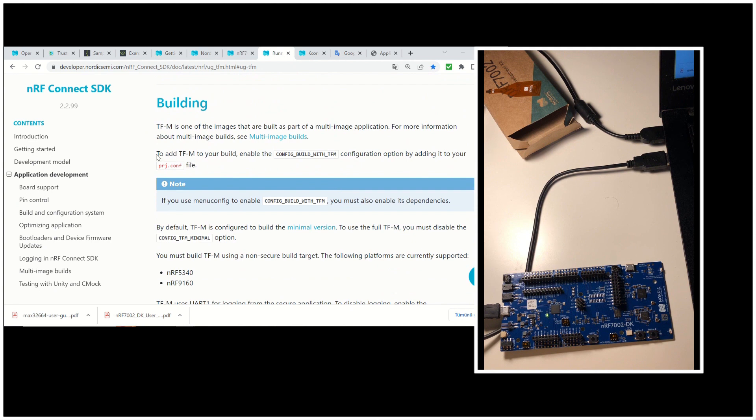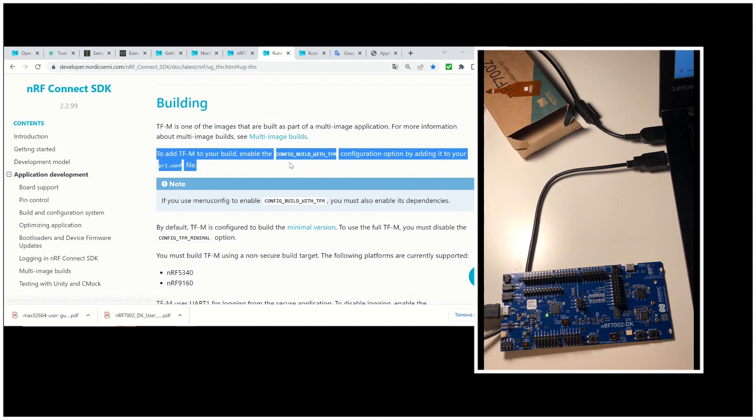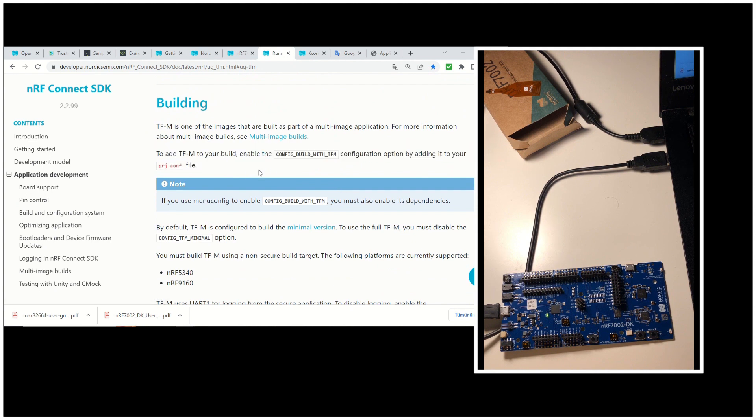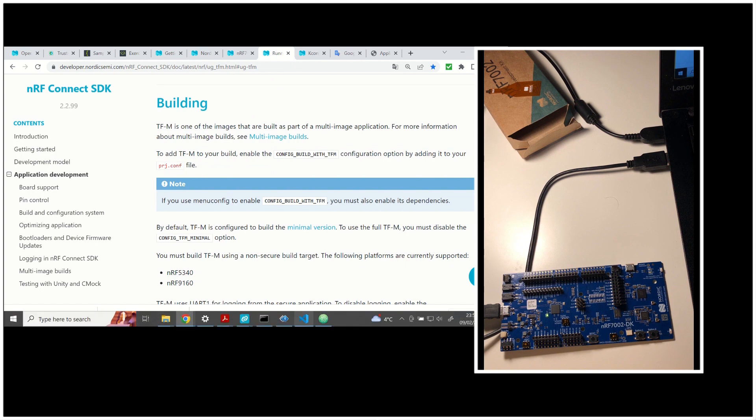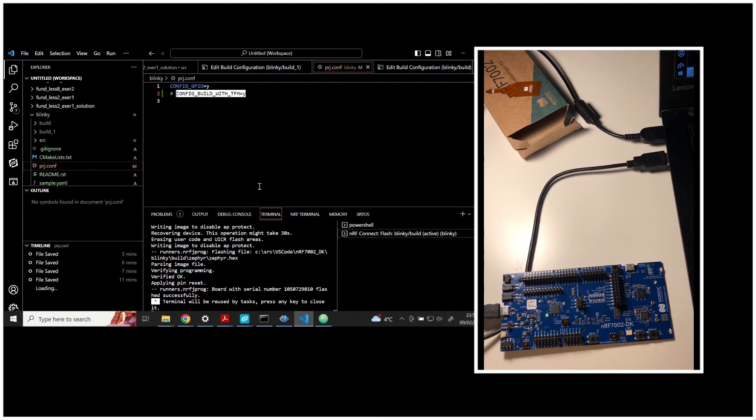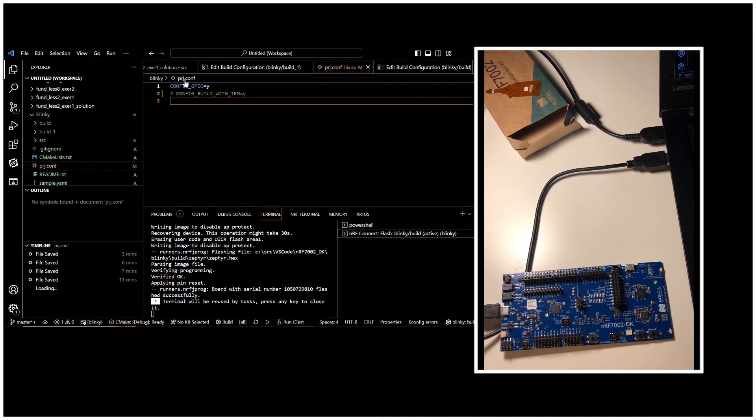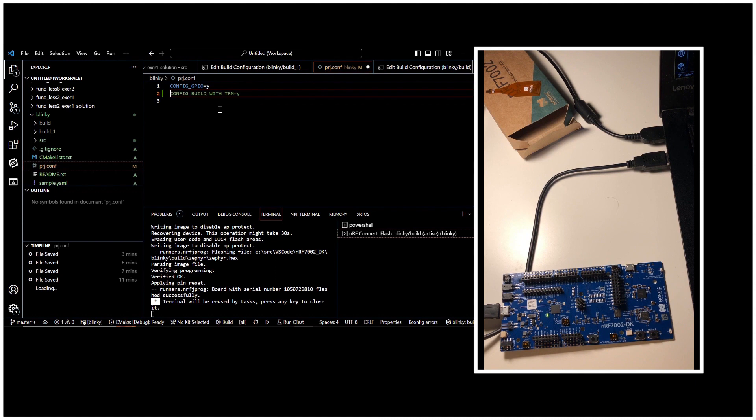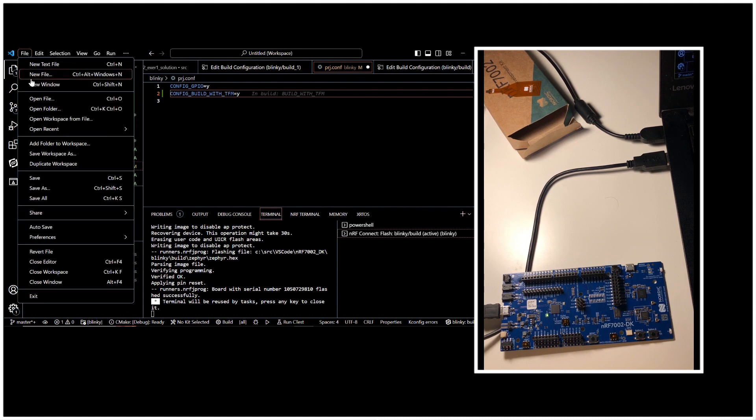You are going to config underscore builds underscore with TFM. You're going to add this to your project.conf file. And you're going to say that is equal to yes, meaning that it's enabled. So I added this line right now. And I saved the project.conf. And I'm going to rebuild this.